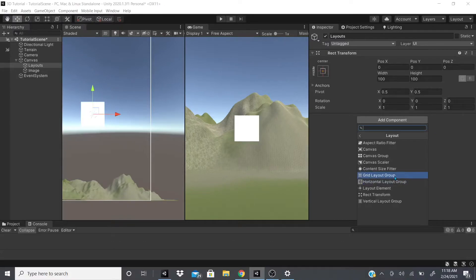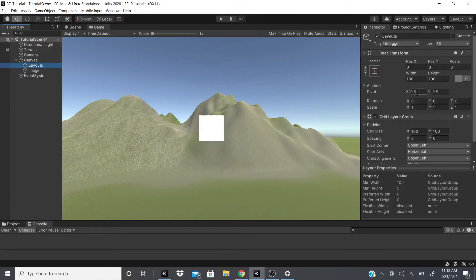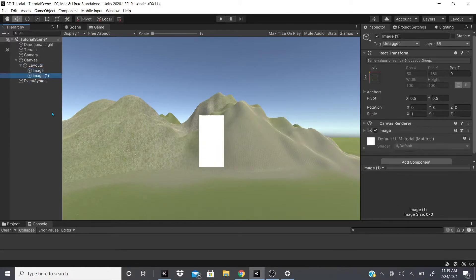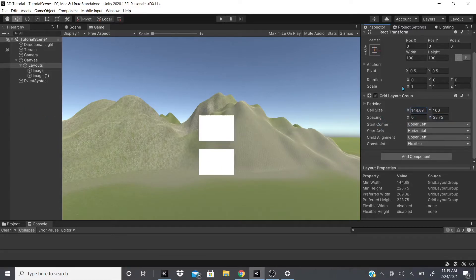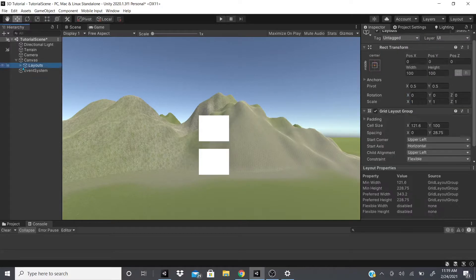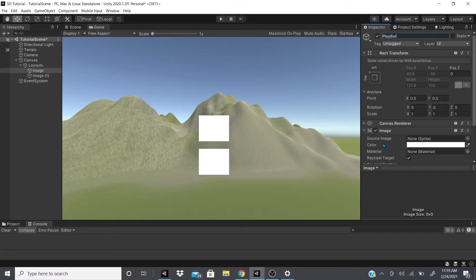Next is Grid Layout Group. I'll click the component and drag the image inside the layouts object so layouts is the parent and the image is the child. I can add more images and control the spacing between them, as well as change the cell size to make them bigger or smaller. I use this a lot for making game menus — instead of images I can have buttons.